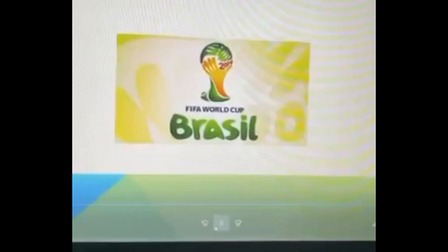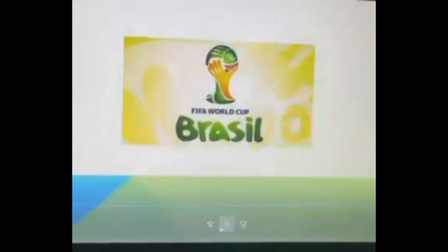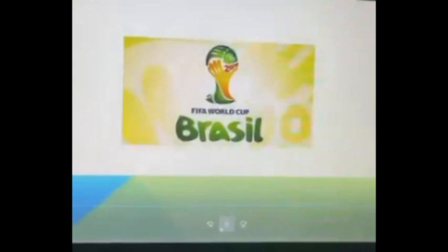Brazilians are soccer crazy, and their country has produced some of the best players. The most famous footballer is Edson Arantes do Nascimento, better known as Pelé. Brazil has won the World Cup soccer finals five times, more than any other nation.